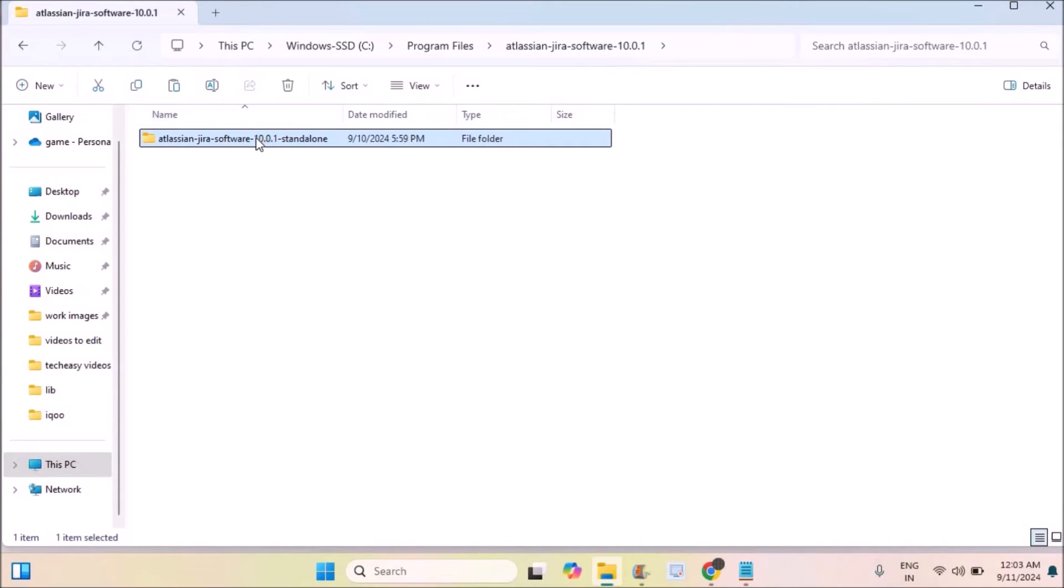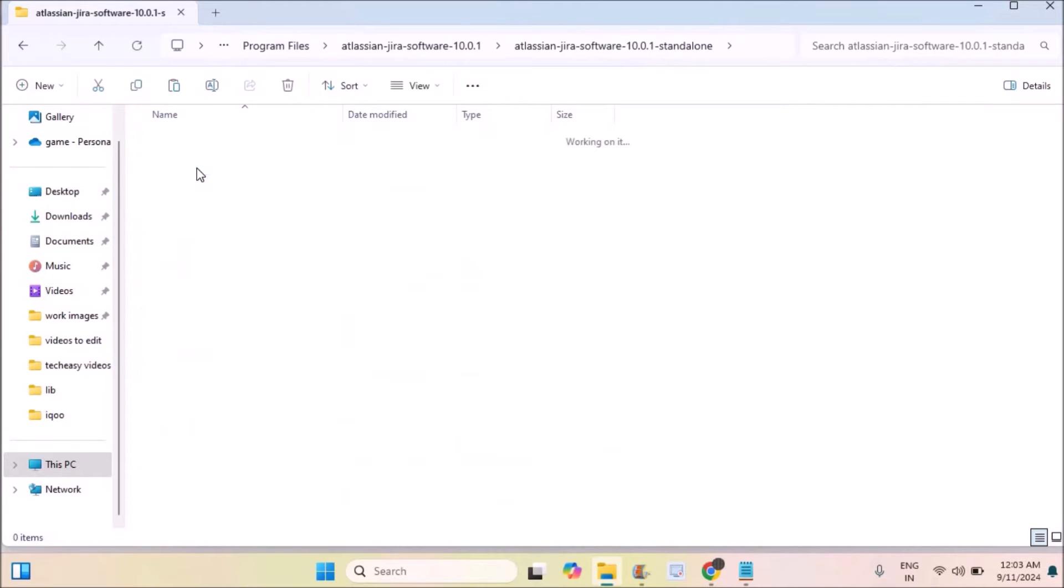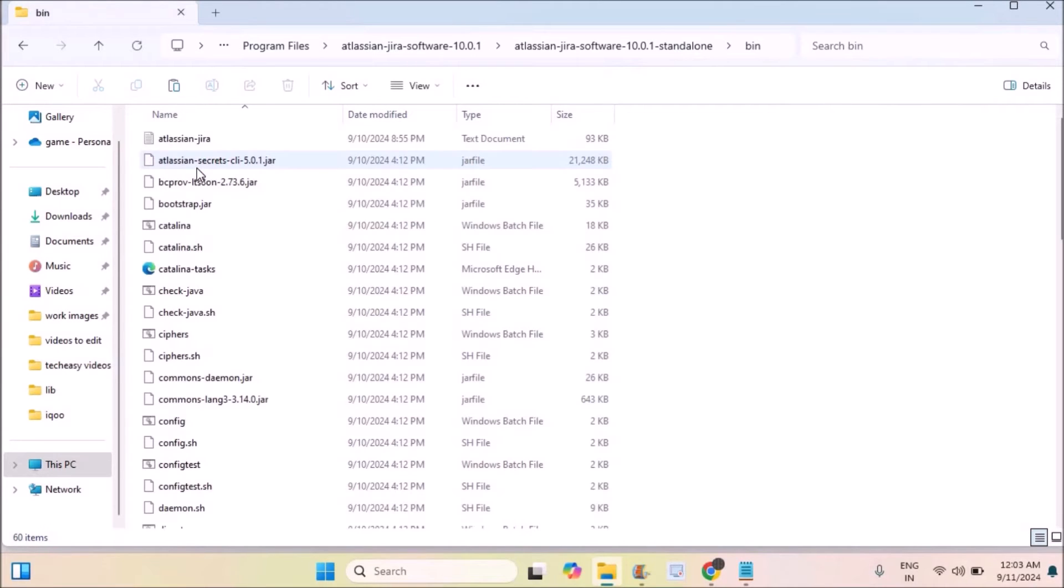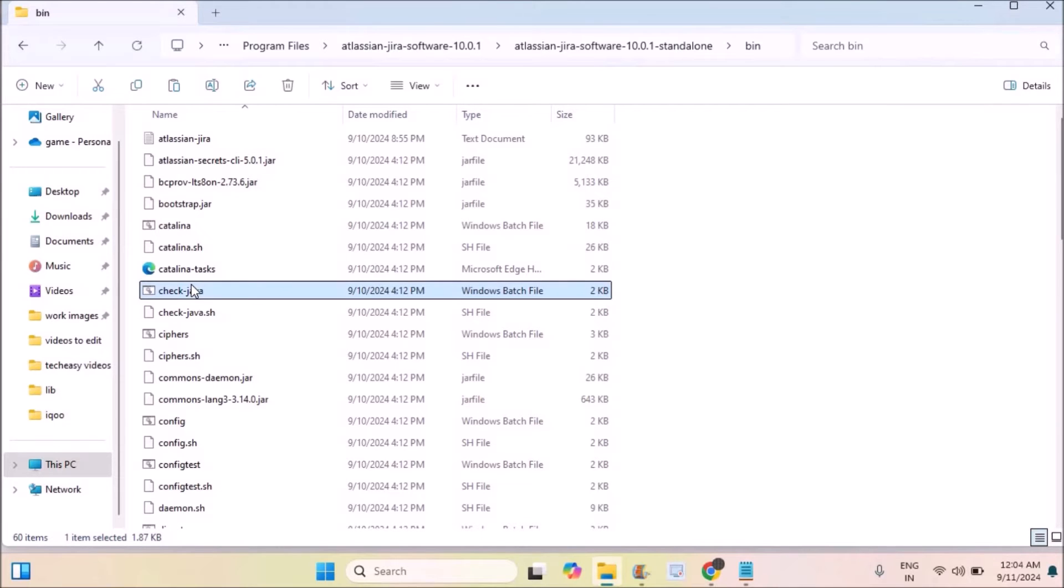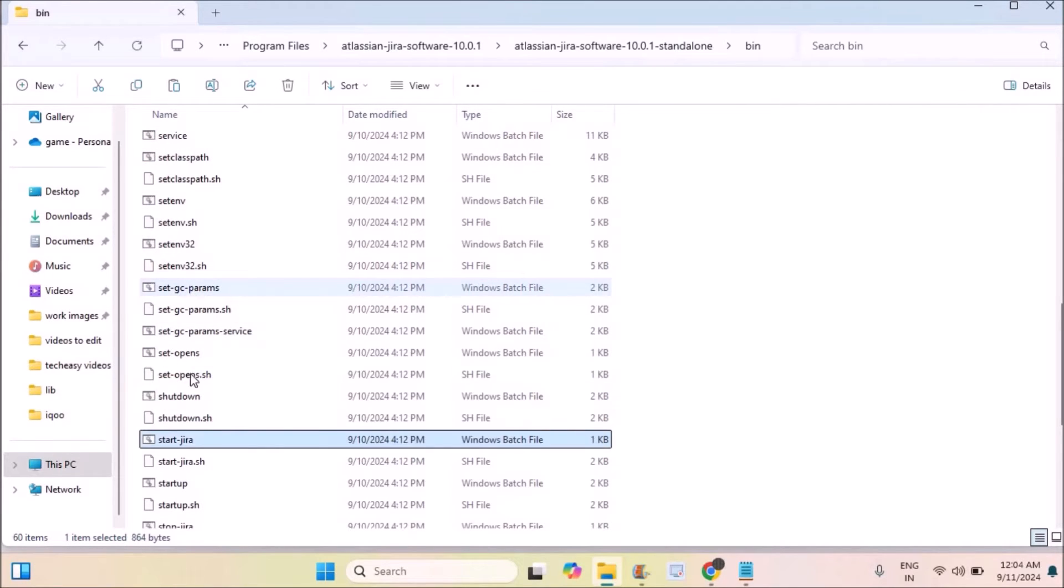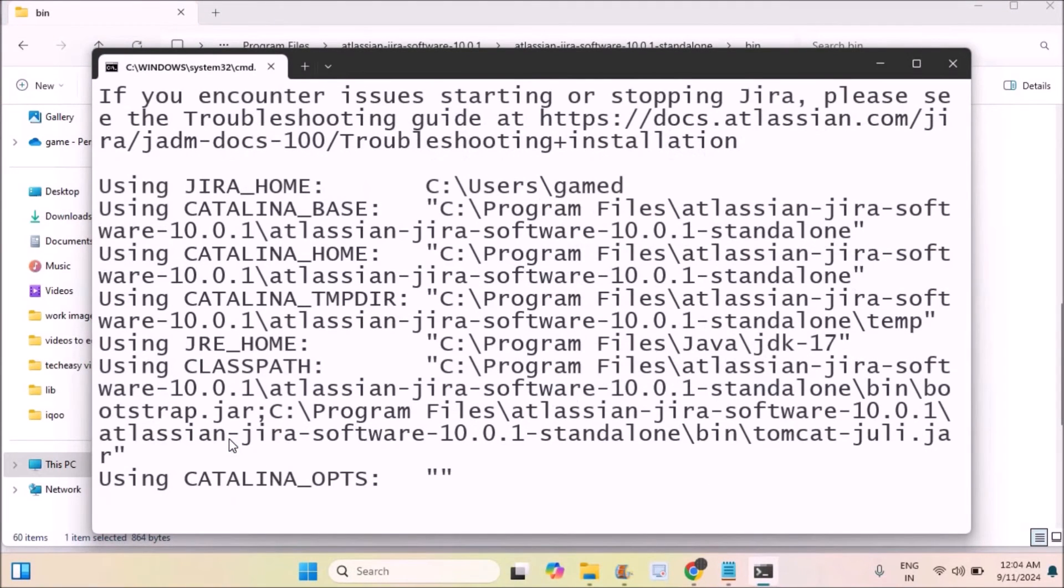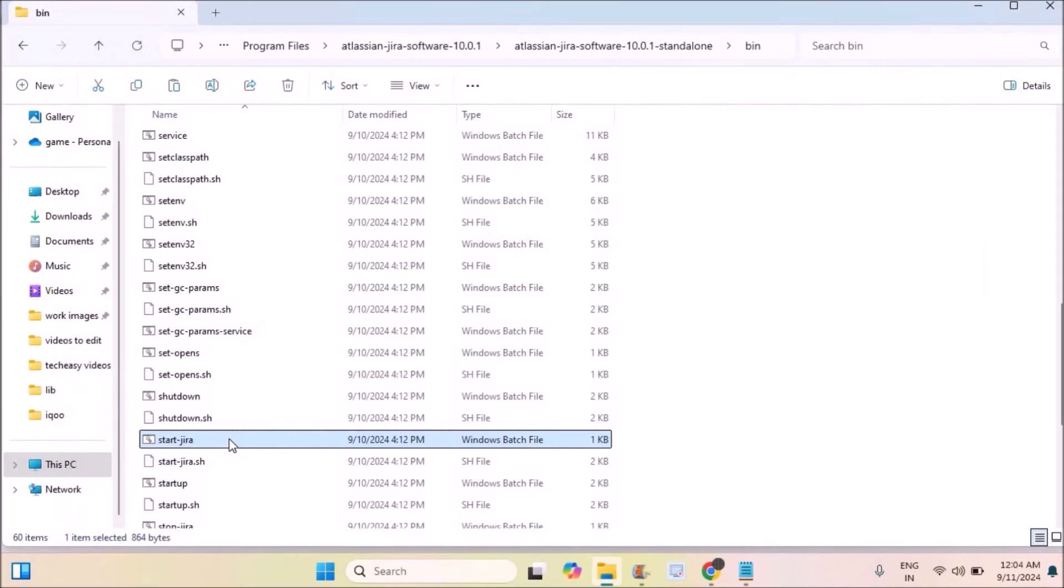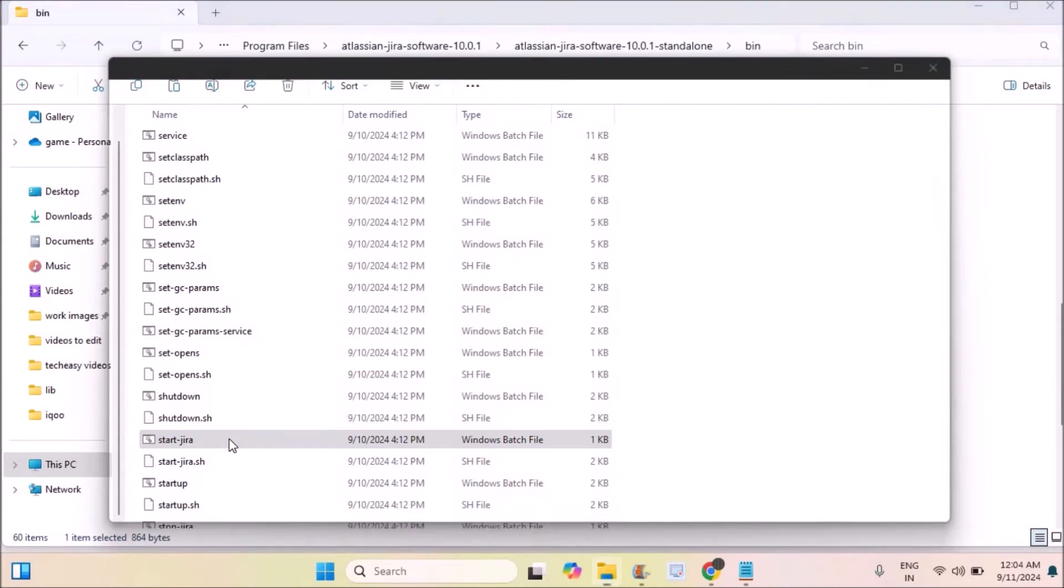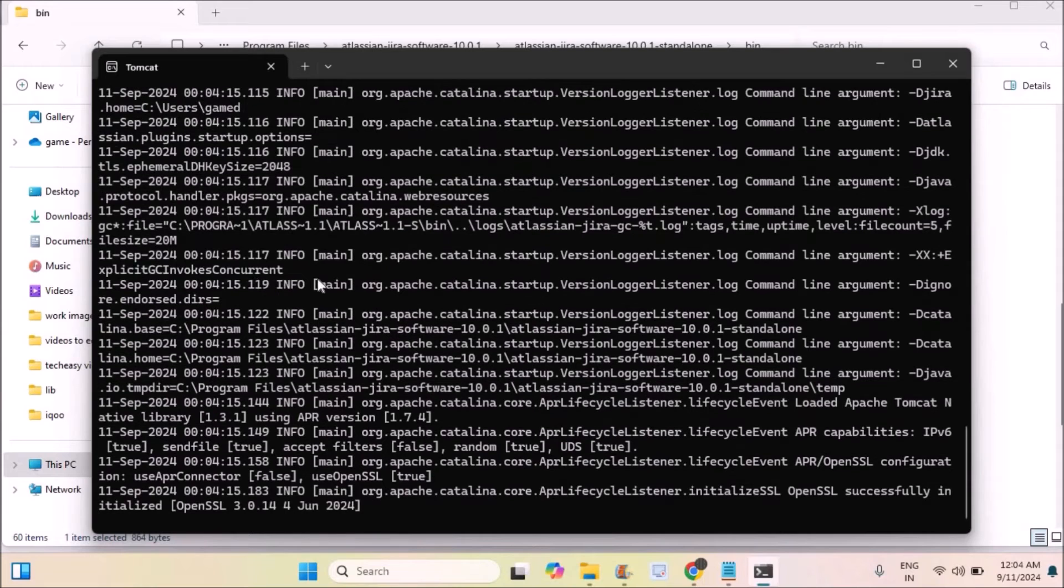Now open Atlassian JIRA and click on the bin folder. Under the bin folder, you will find a Windows batch file called 'start JIRA'. Double tap on this and it will open a command prompt. You should not close this command prompt, just minimize it. This has to be running in the background.